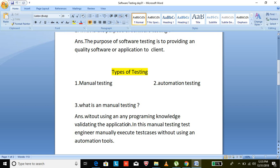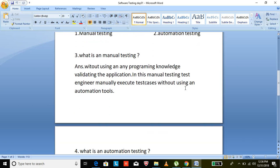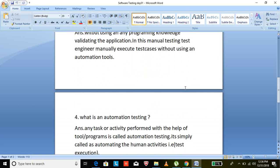You just need to learn some functionalities about the required allocated products. In manual testing, the tester manually executes the test cases without using any programming languages or any tools — that is called manual testing.